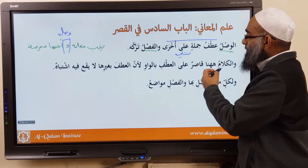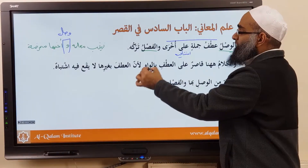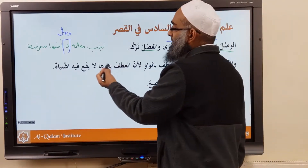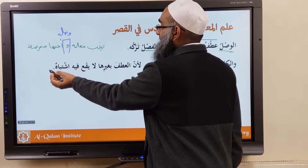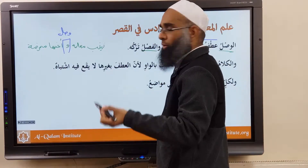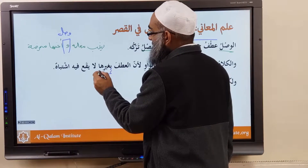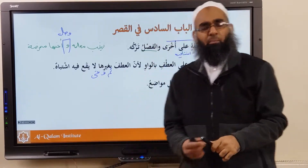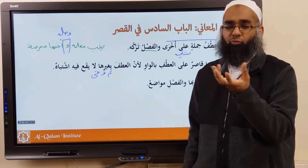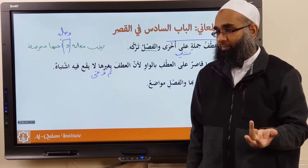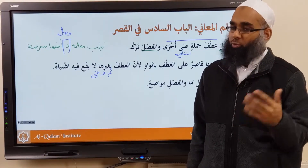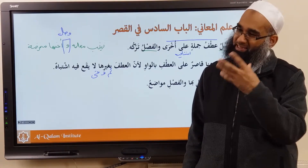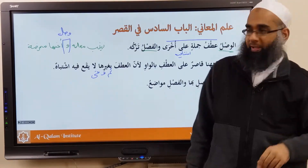We're only going to talk about waw. He gives one reason: لِأَنَّ الْأَدْفَ بِغَيْرِهَا لَا تَقَوْ فِيهِ اشْتِبَاهٌ — because when you use thumma, fa, or hatta instead of waw, there's no ishtibah, no confusion. You can't have fasl with fa or with thumma; you don't assume those as mahzuf. So the discussion of wasl and fasl mainly focuses on waw.